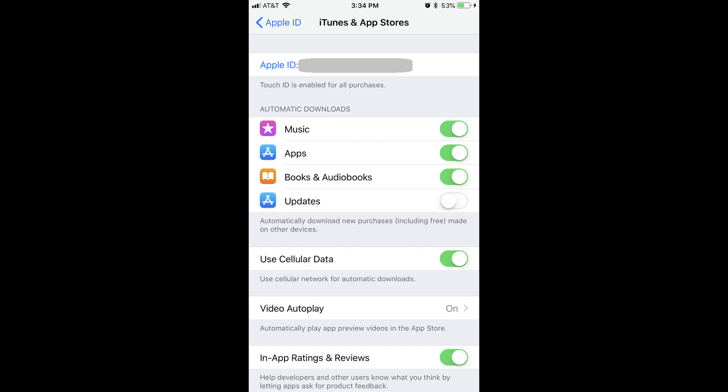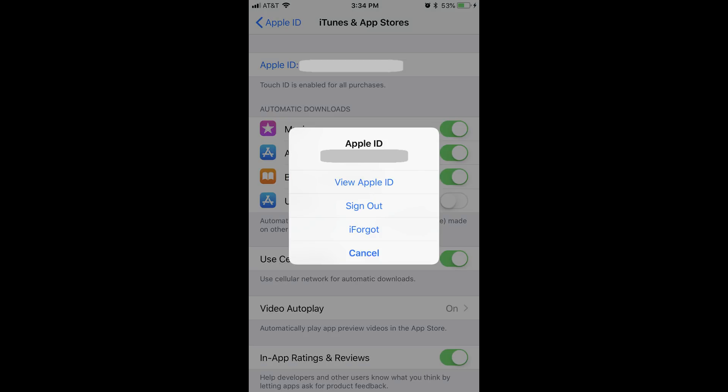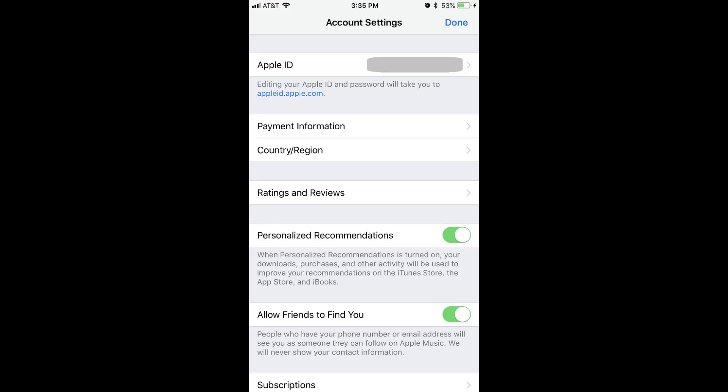Step 4: Tap Apple ID at the top of the screen. The email associated with your account will be displayed in blue text next to Apple ID. An Apple ID dialog box will be displayed in the center of the screen. Step 5: Tap View Apple ID. The Account Settings screen will be displayed on your iPhone or iPad screen.